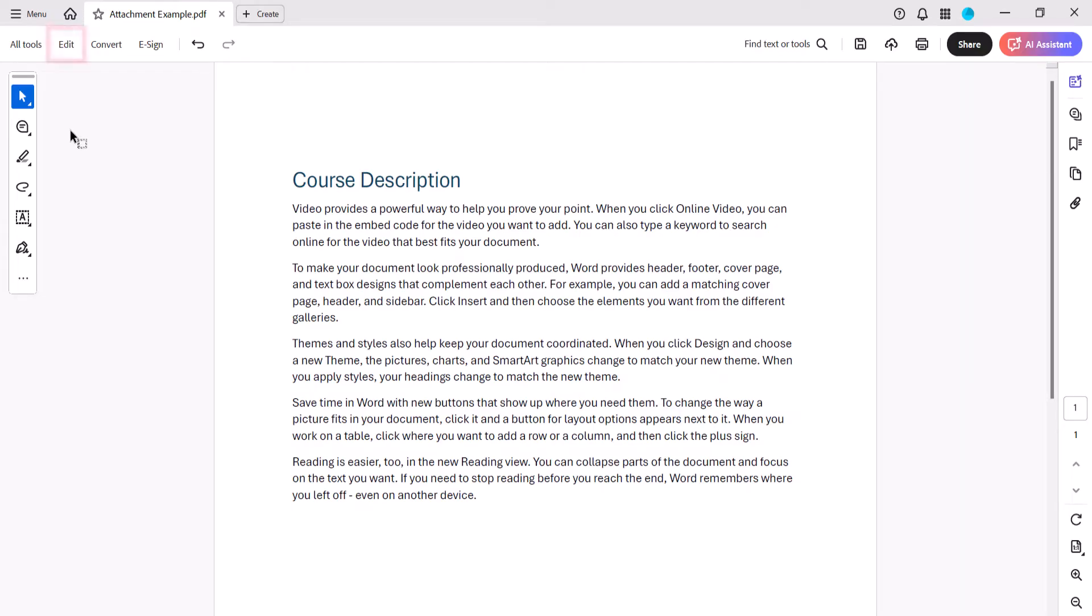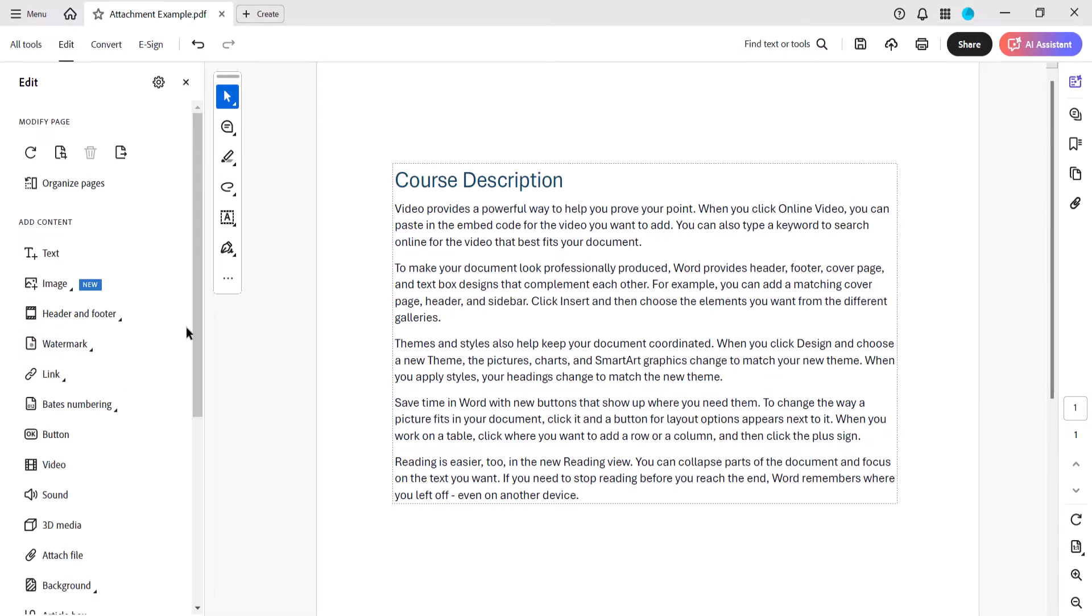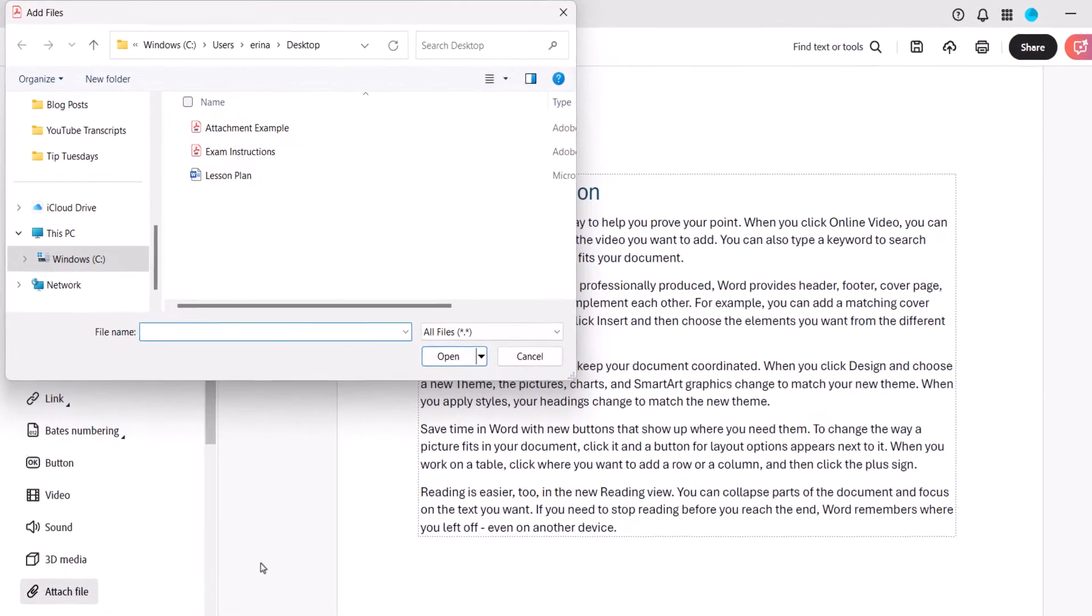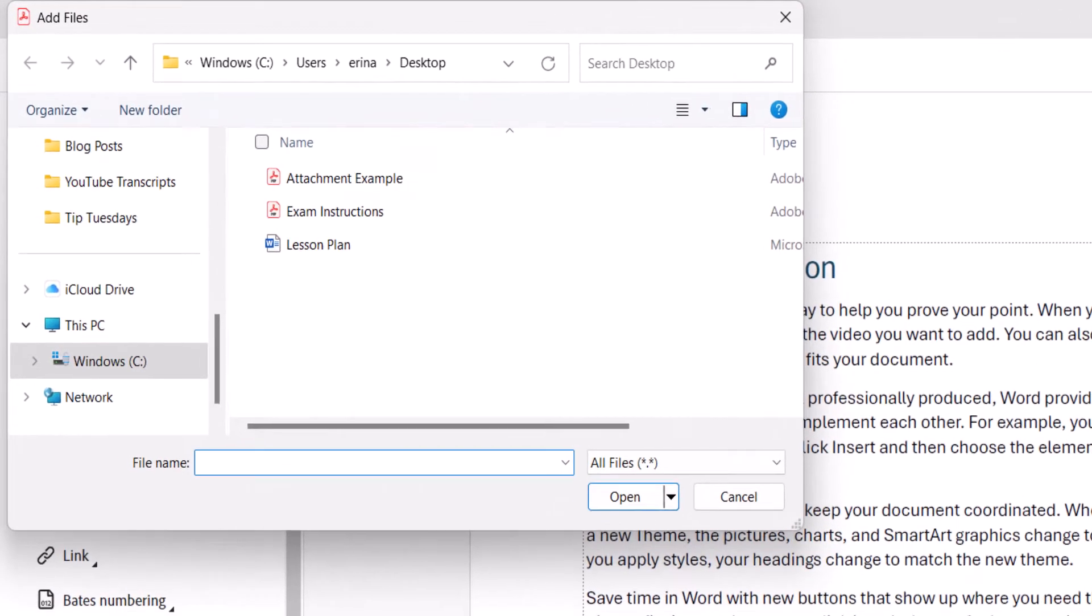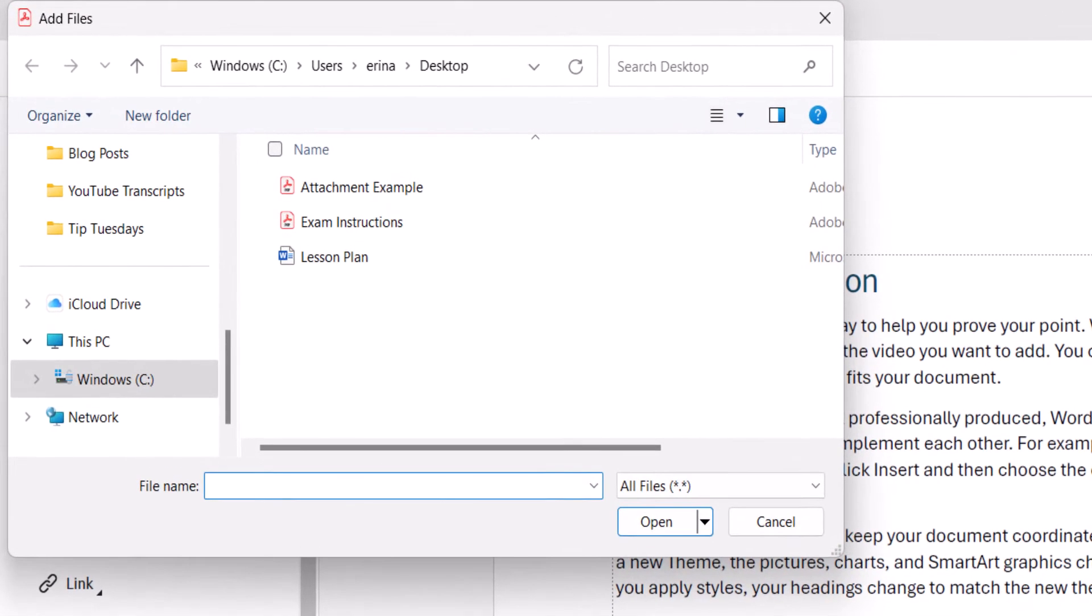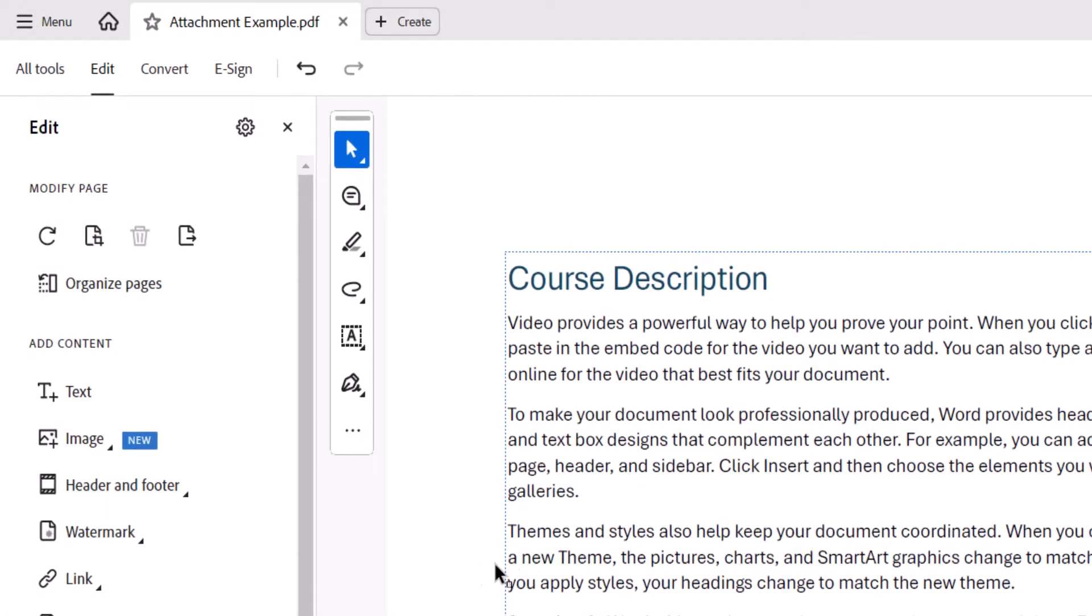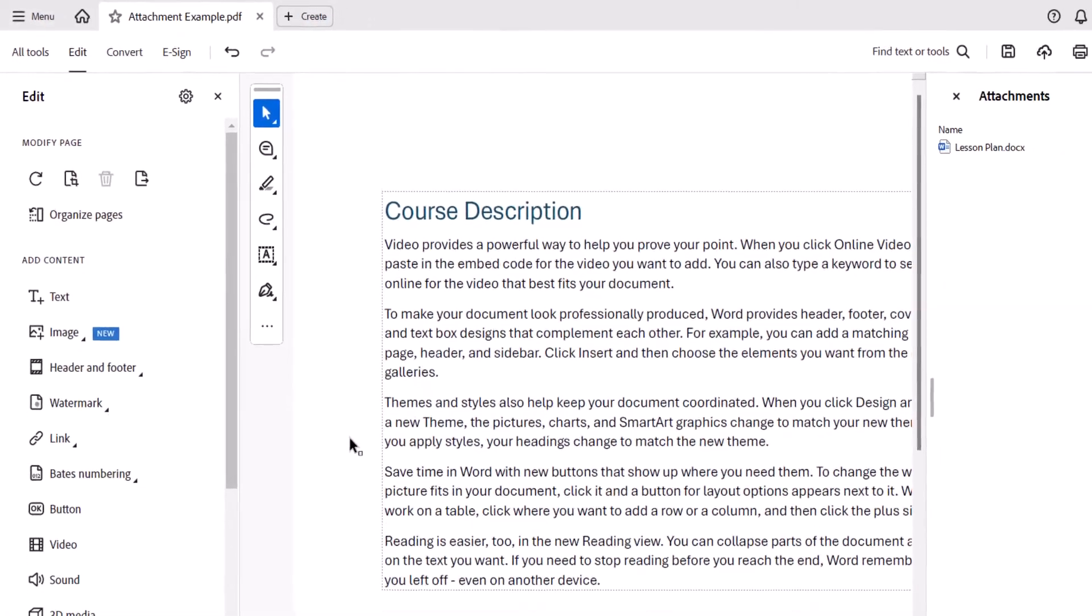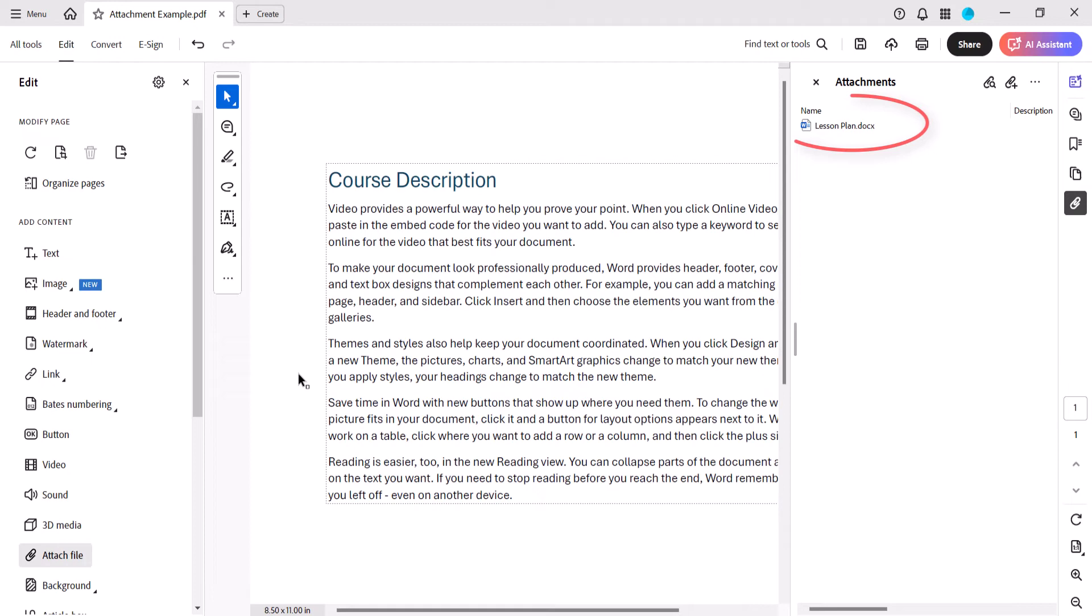To begin, select Edit in the toolbar, followed by More in the Edit panel. From there, select Attach File. When the Add Files dialog box appears, locate and select the file you want to attach, and then select the Open button. Your attachment should appear in the Attachments panel.